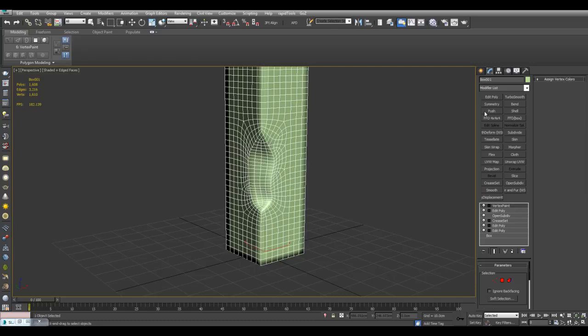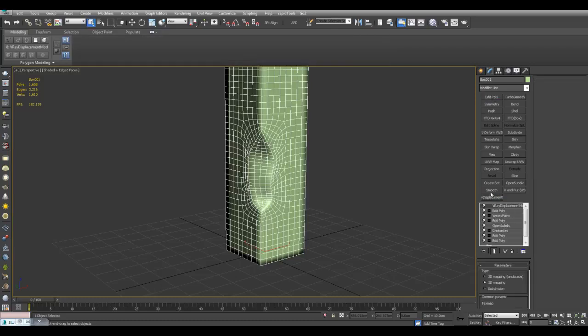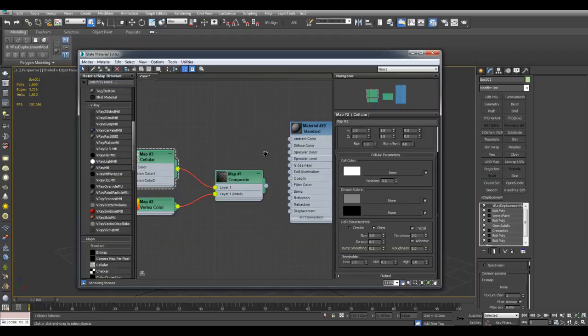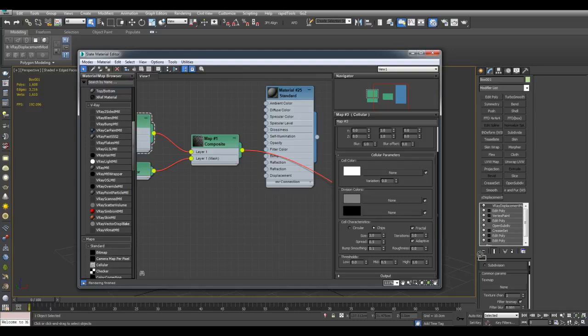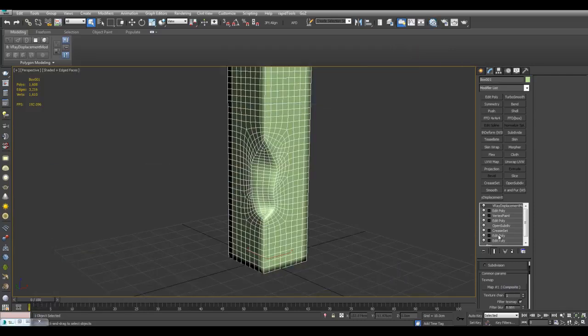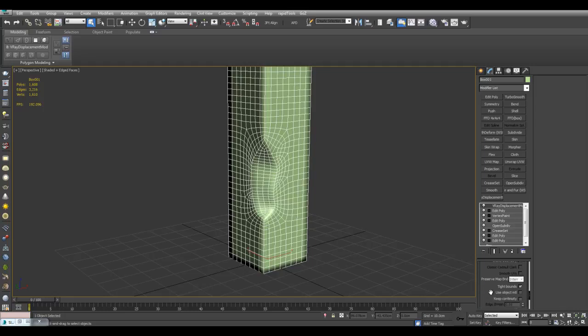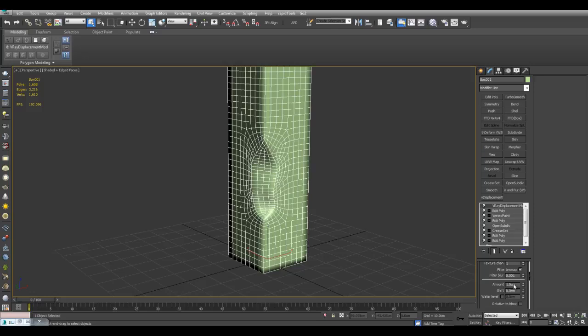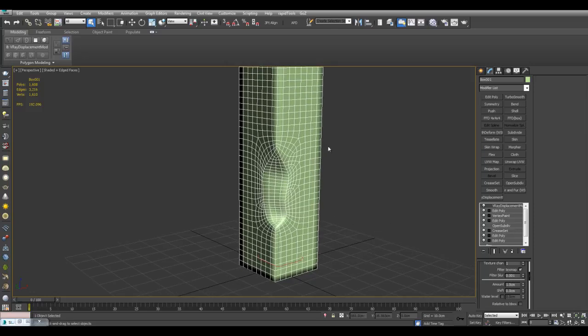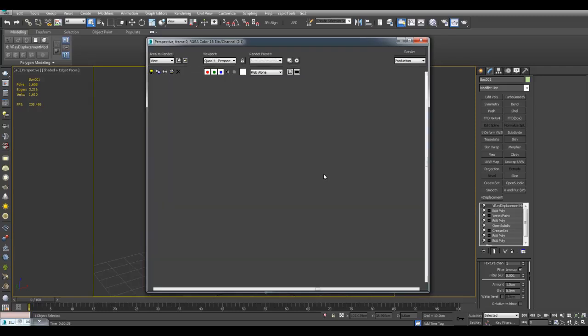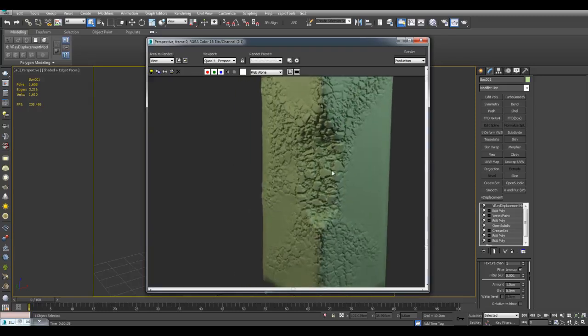And now I'll just apply Edit Poly and reapply your displacement. I can simply drag this composite map by using this circle right here and drag this back into Tex. I also want to make sure that Keep Continuity is on here. And I can change the amount as well. And now I will re-render here. And now we've got this result right here. Kind of cracks forming here.